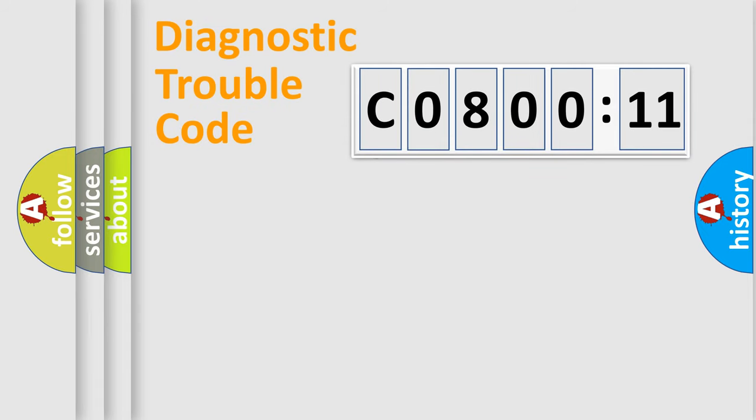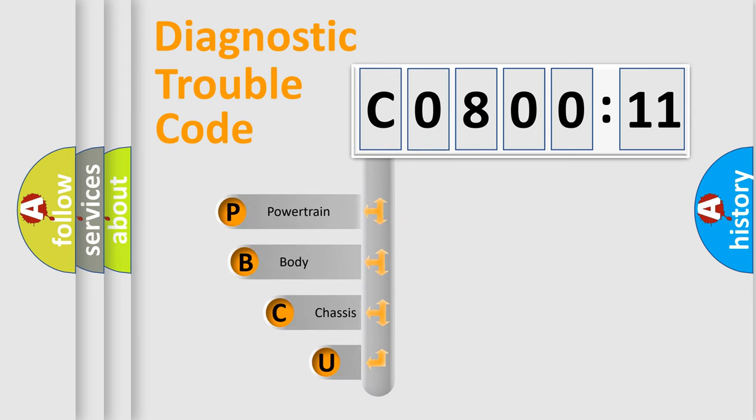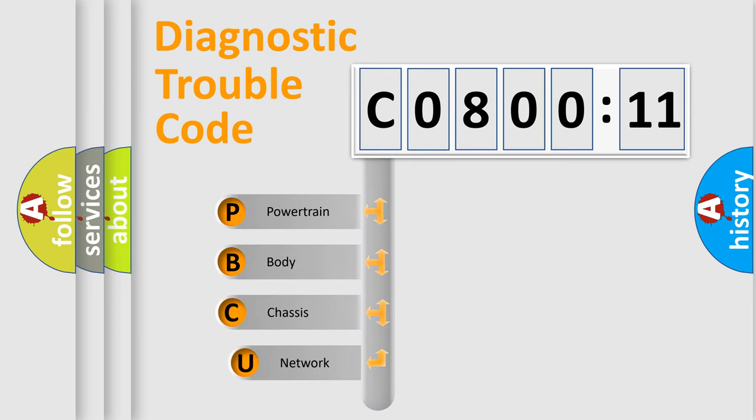First, let's look at the history of diagnostic fault code composition according to the OBD2 protocol, which is unified for all automakers since 2000.